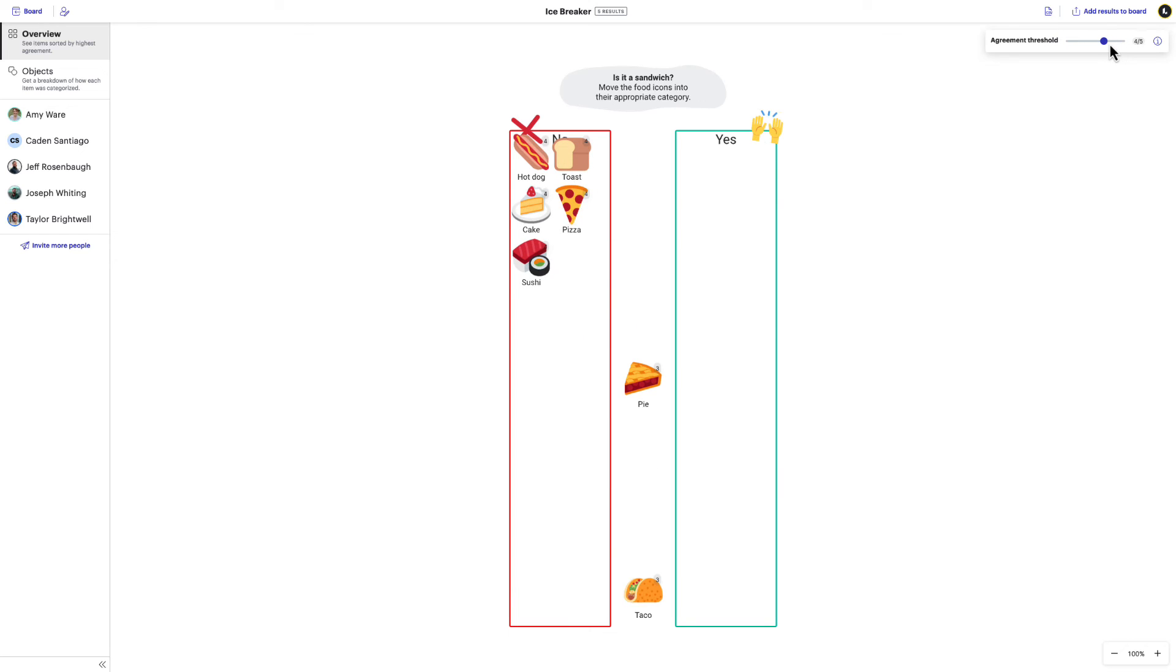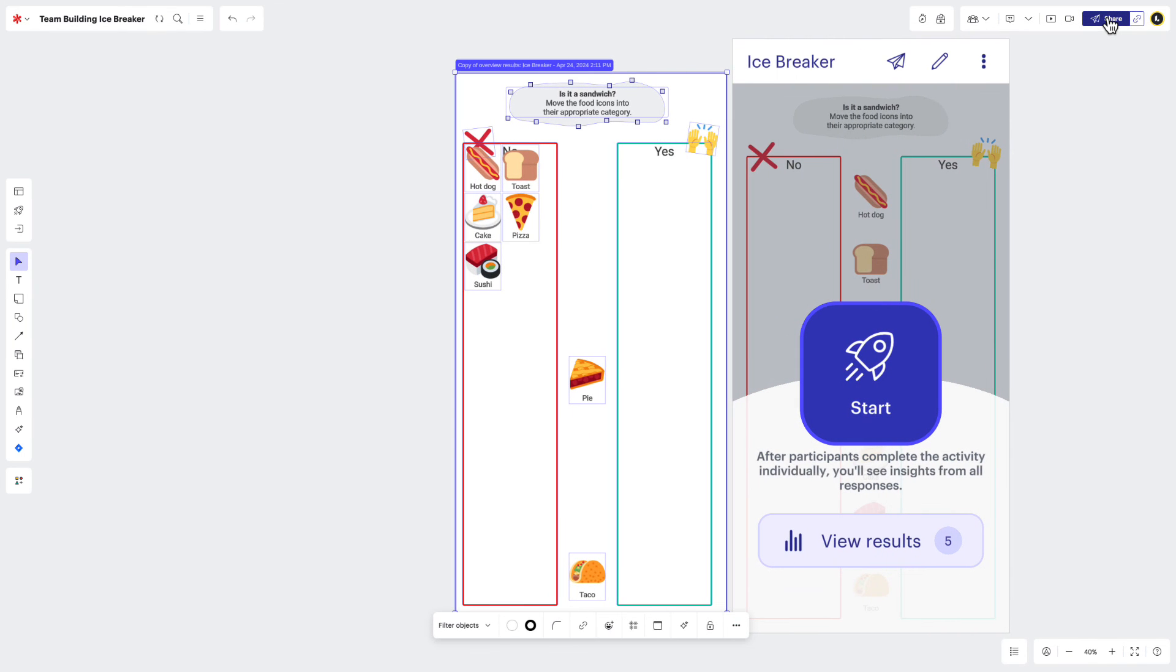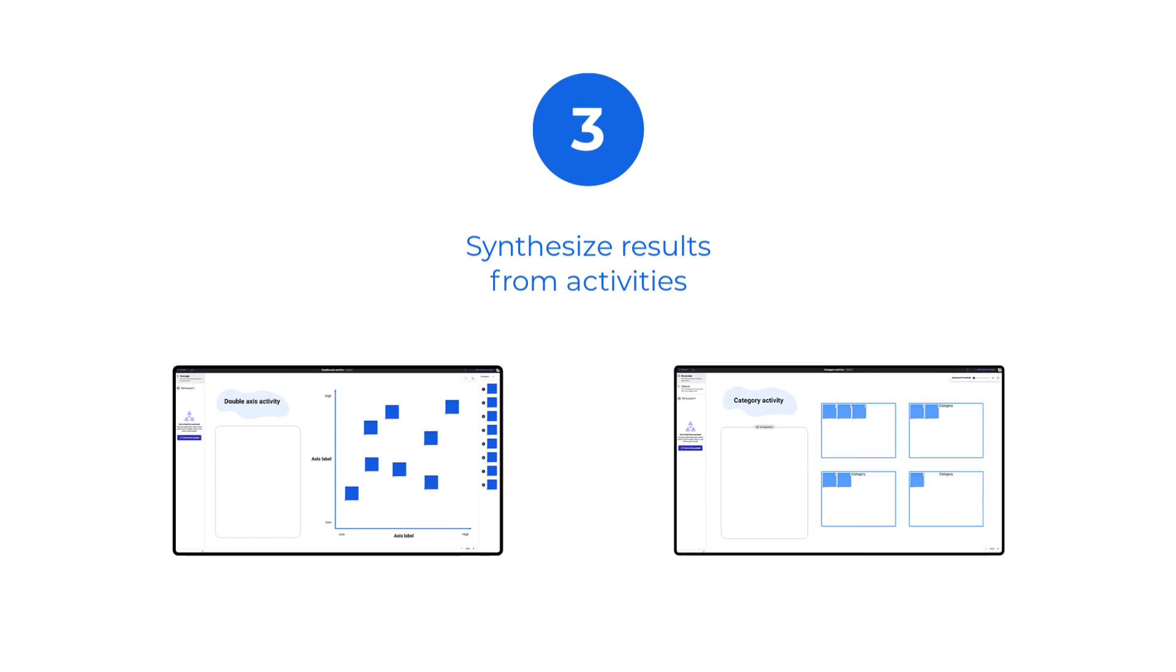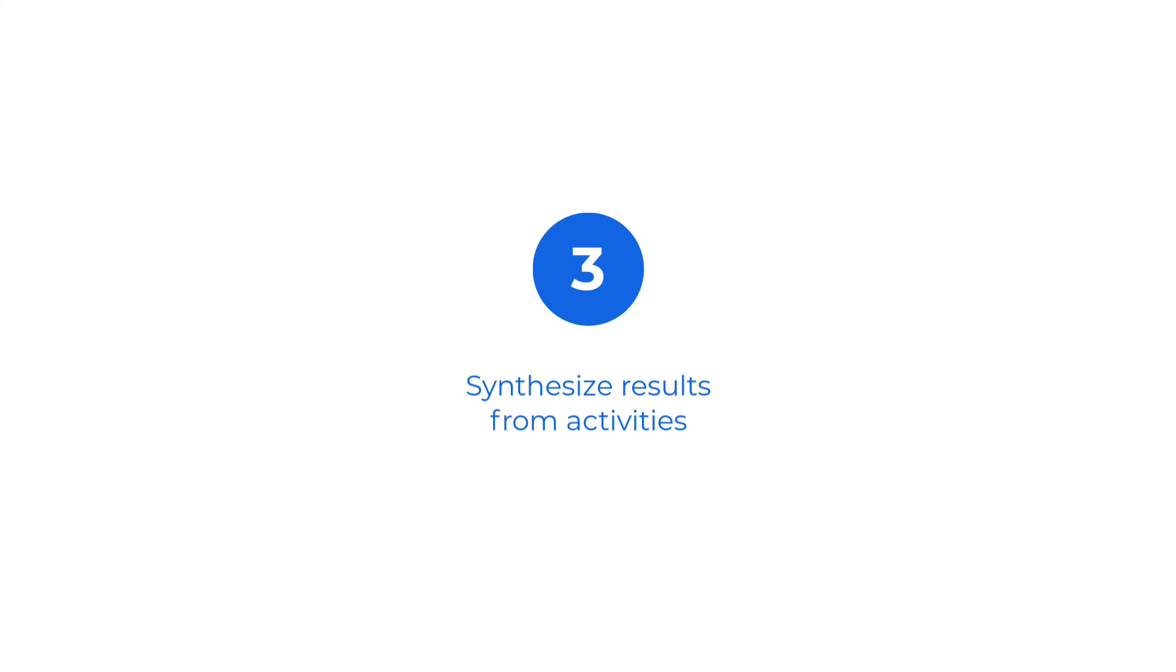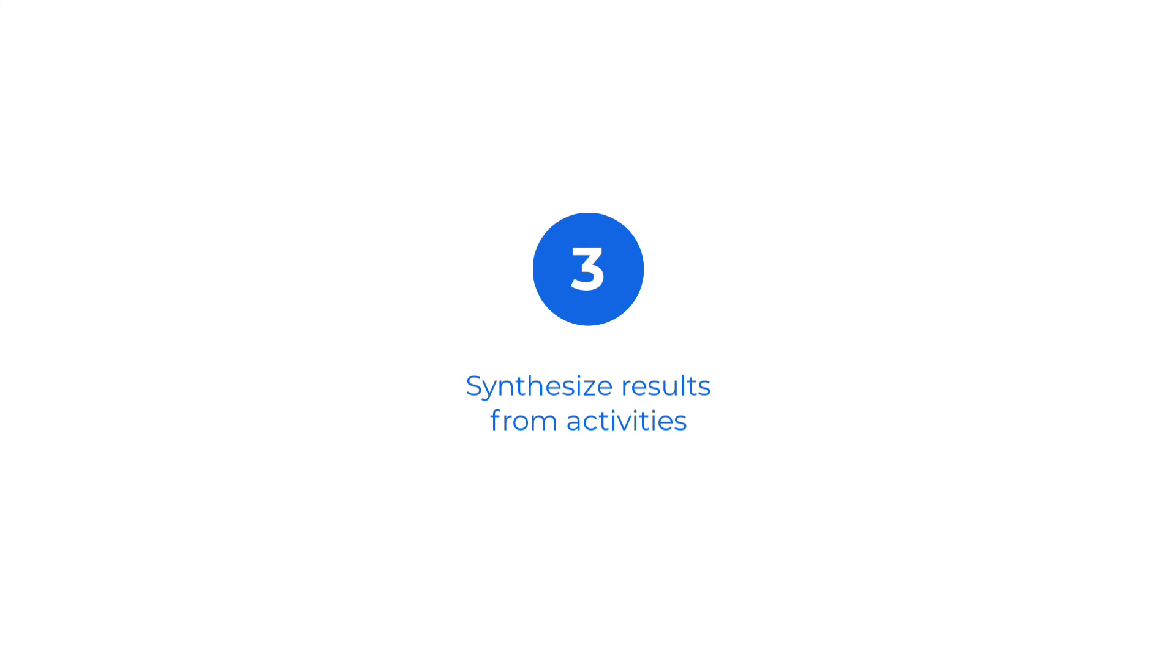If you're planning on sharing these results with others or just want to add them to the board so you don't have to jump into the visual activity each time, you can. Just click this button and whatever results you're currently looking at in the visual activity will then be added to the board. But simply looking at results isn't enough to affect change. You'll also need to use these results to move forward with purpose.